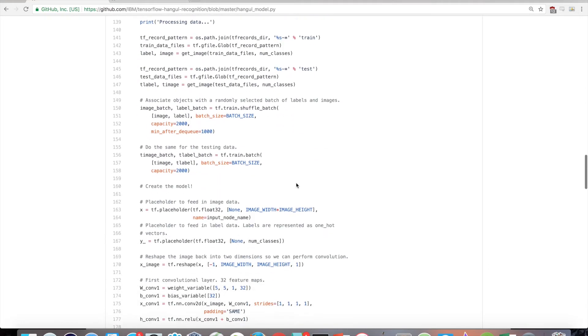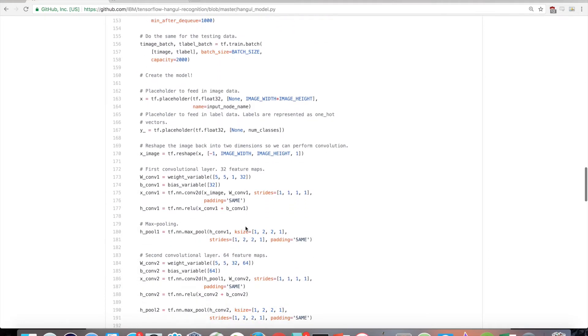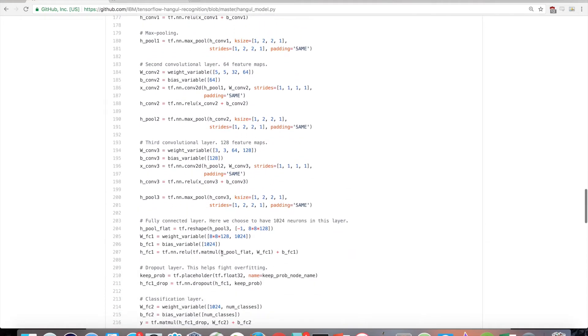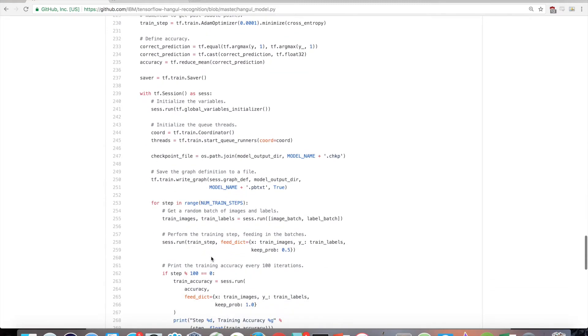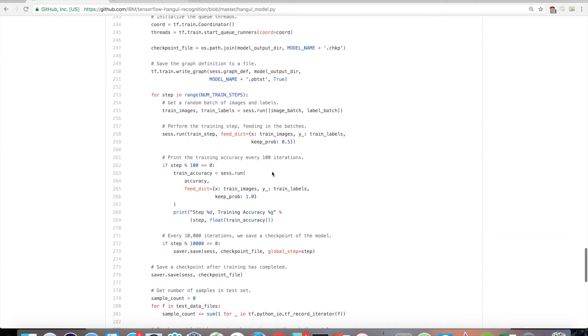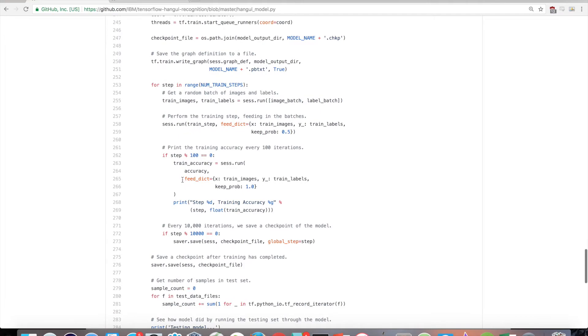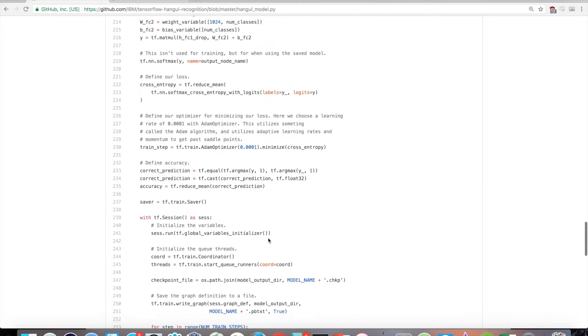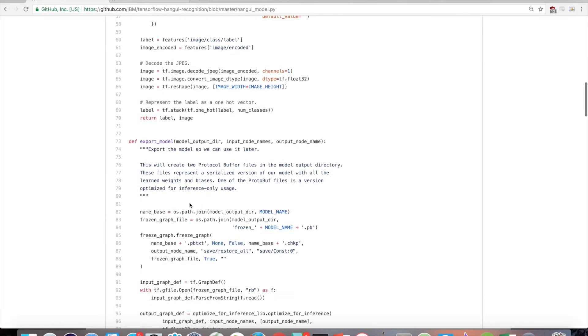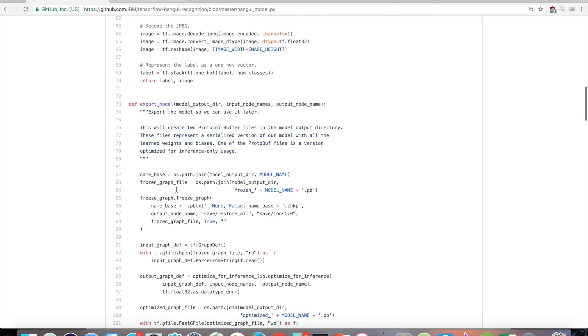Next, a convolutional neural network, or CNN, is defined, and training is performed. The training process will continuously feed in batches of images and labels to the CNN to find the optimal weights and biases for correctly classifying each character. After training, the model is exported so that it can be used in our Android application.